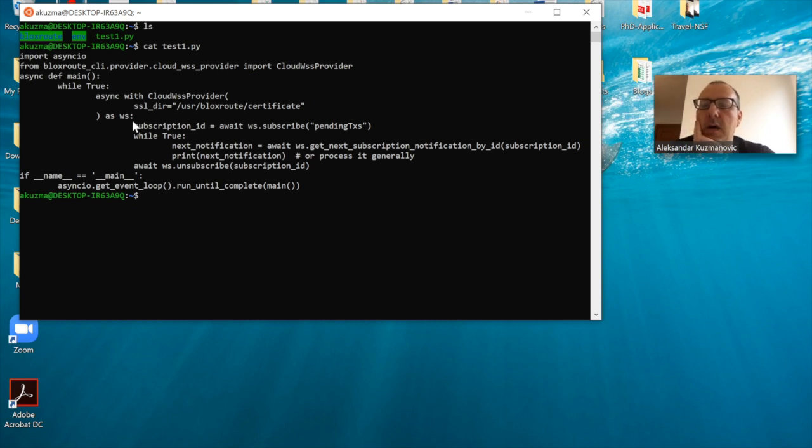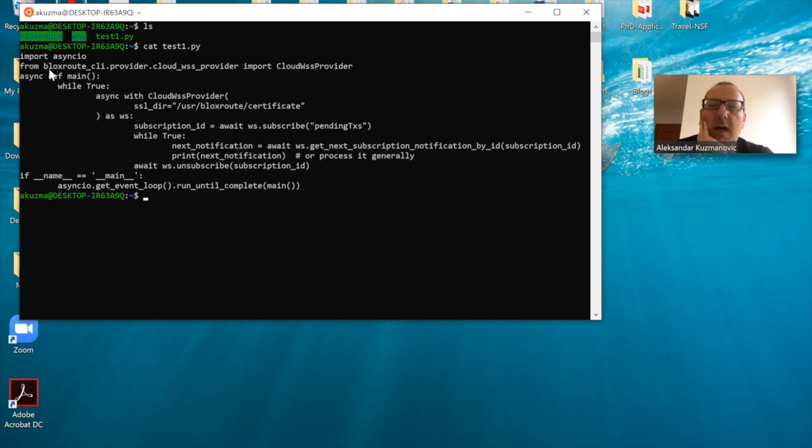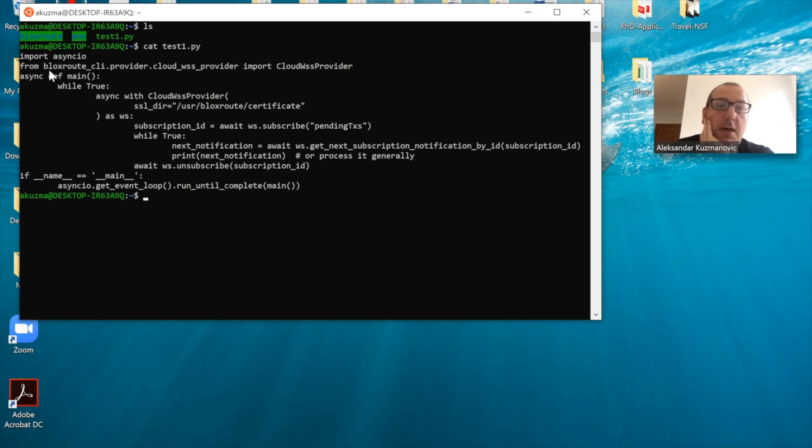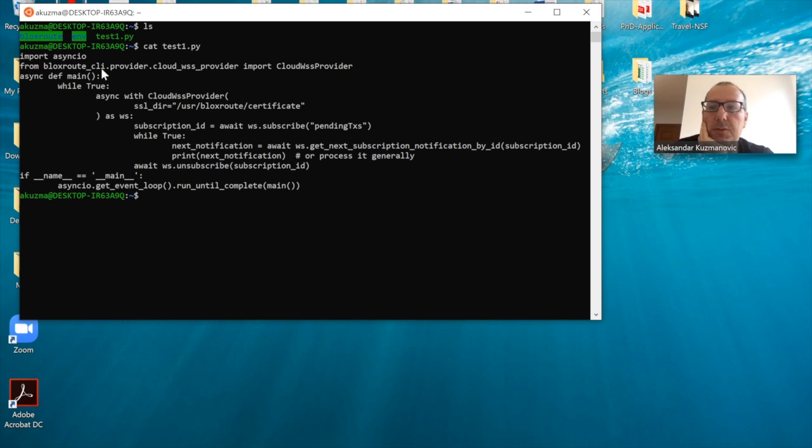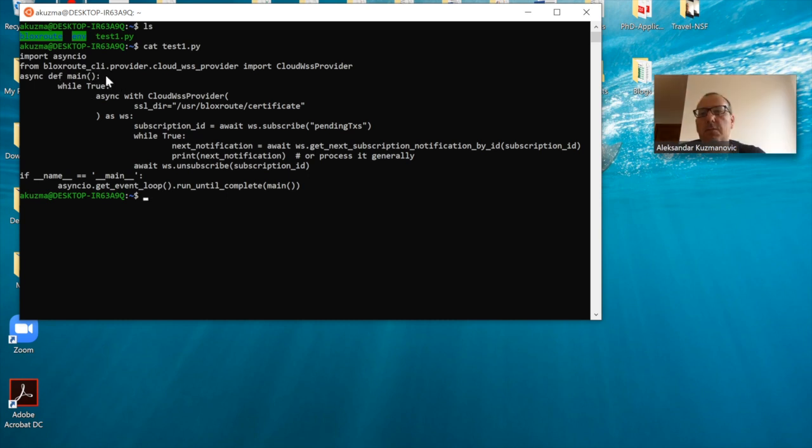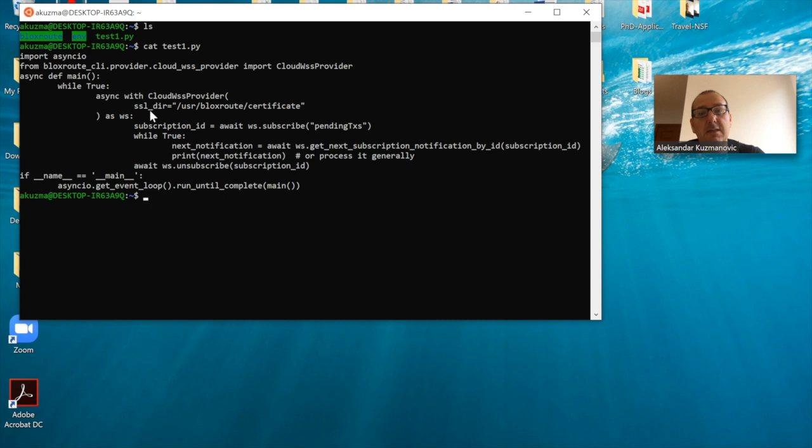This is a small program that is utilizing a module called BloXroute CLI. Hence, in order to run this, you will have to first install this particular module, which I will show how you can do. This is the first prerequisite in order for you to run this particular program.